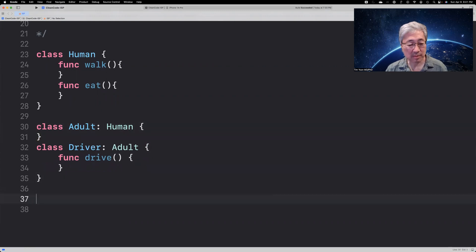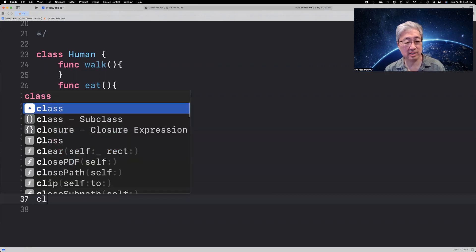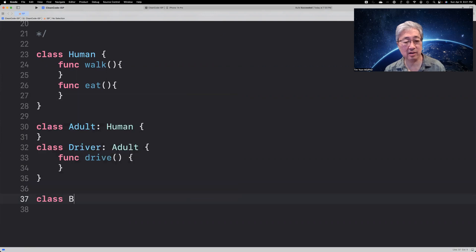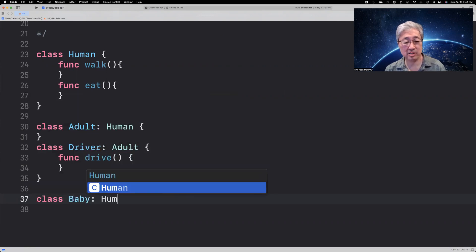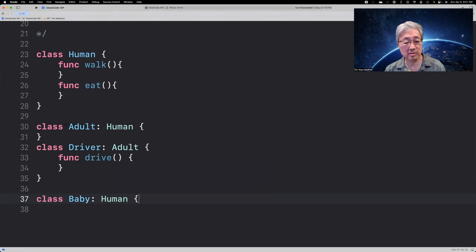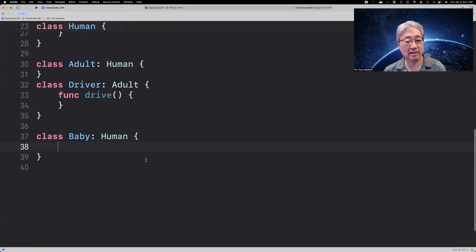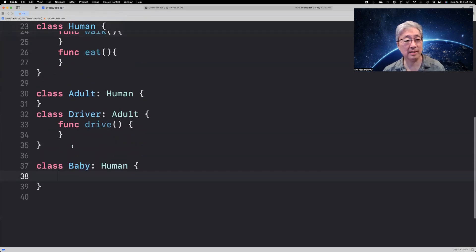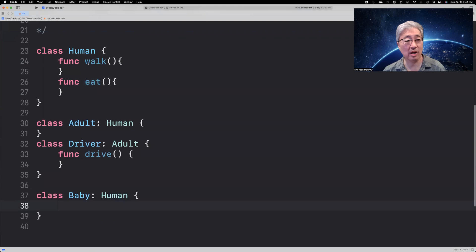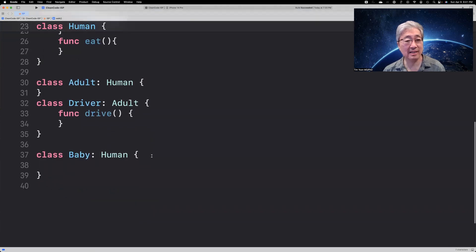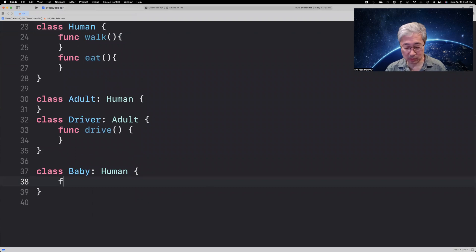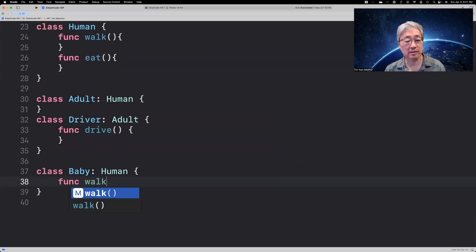The problem arises, however, when you create a class, let's say, called a baby. And it's also a human. So, we say, all right, the baby is a subclass of human. The problem comes, of course, that a baby cannot walk yet. Now, the baby can eat, but it can't walk. So, what do you do with that function, walk?